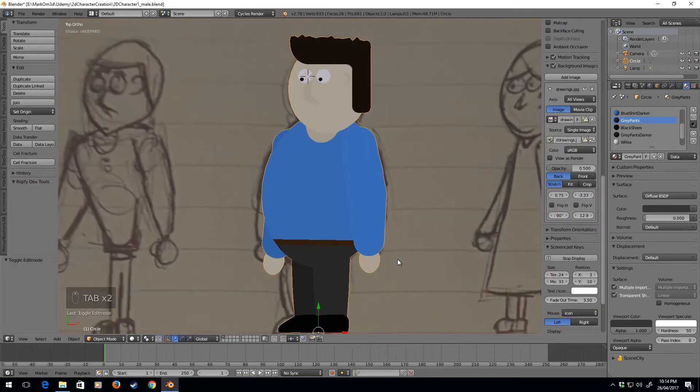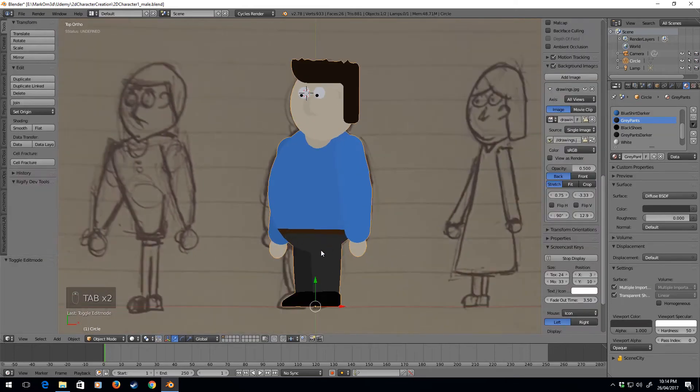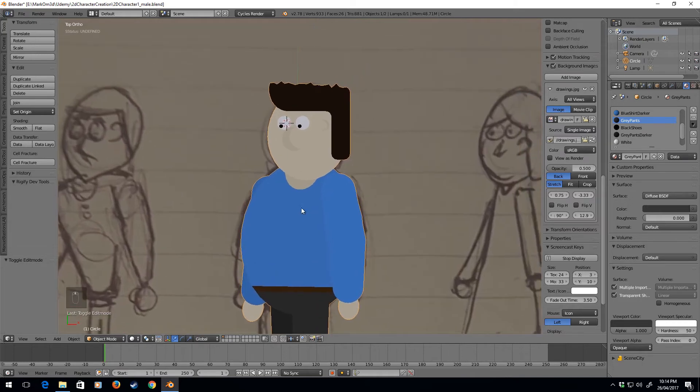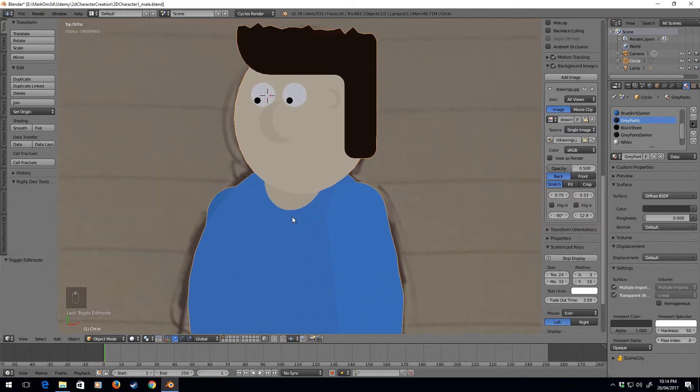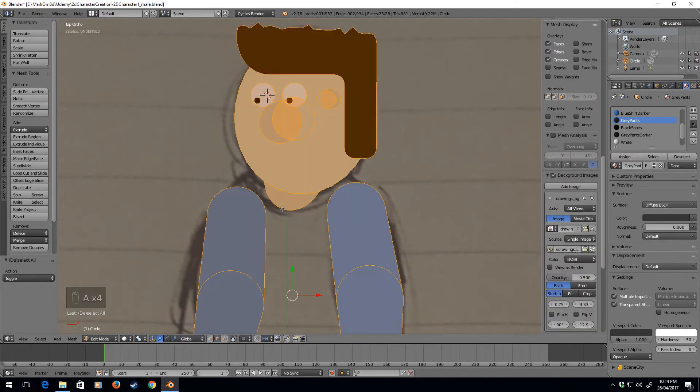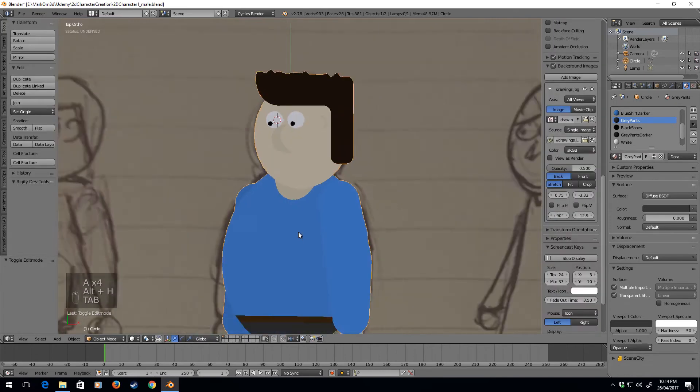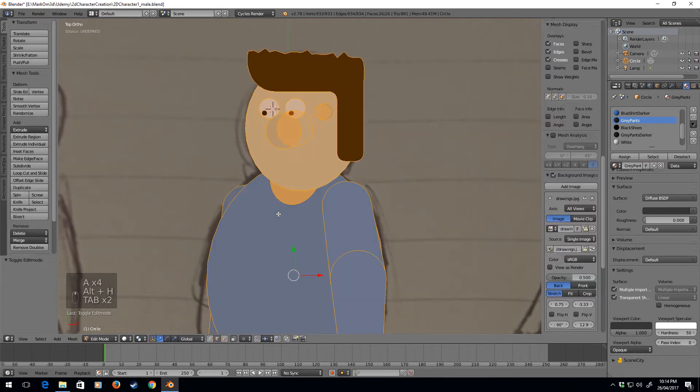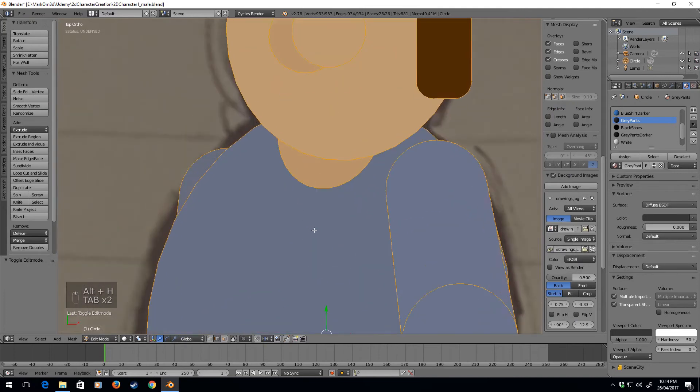I'm actually pretty happy with that. That actually works really well, so I'm going to leave it like that. I can add some finer detail. We could button up his shirt, but we need to... I'm going to select everything, Alt+H to bring back his shirt.